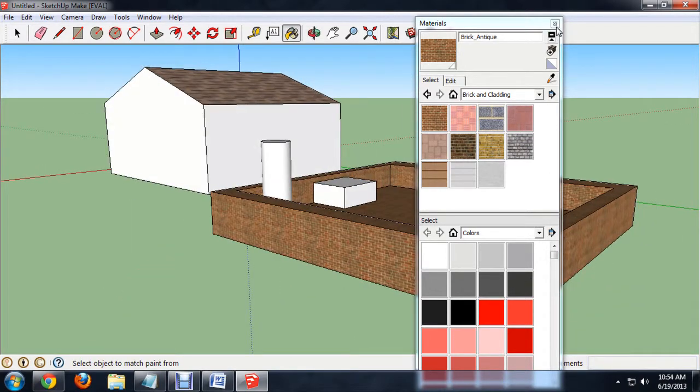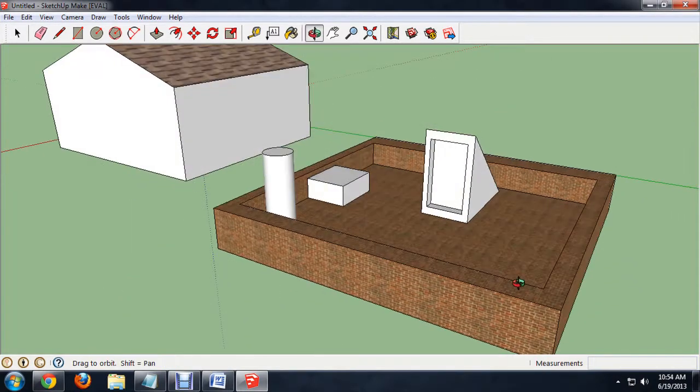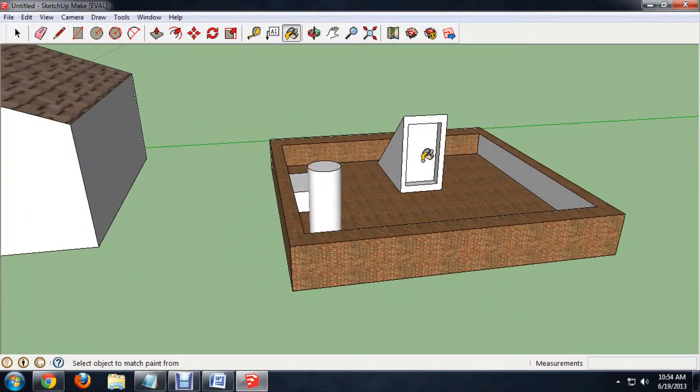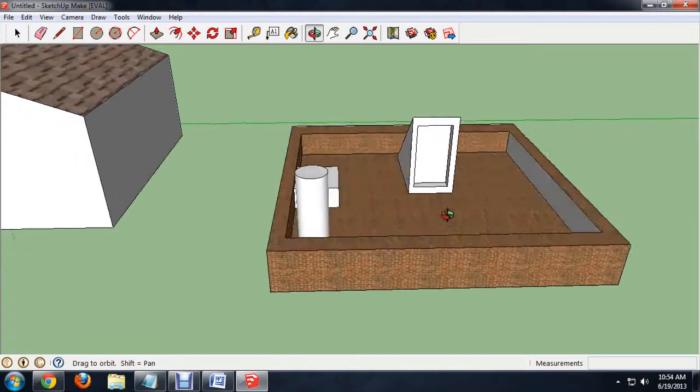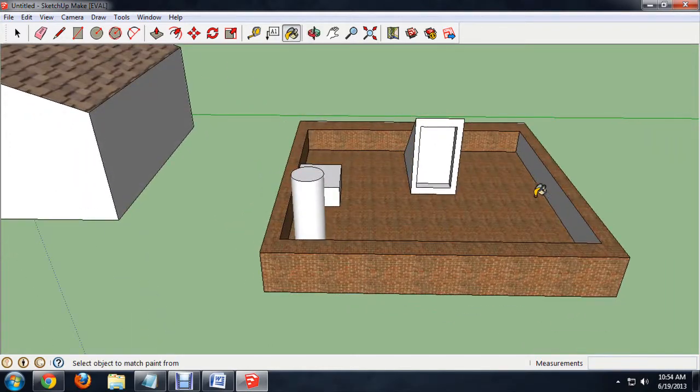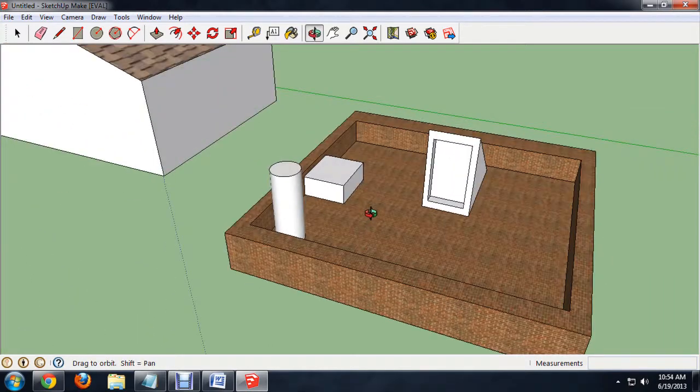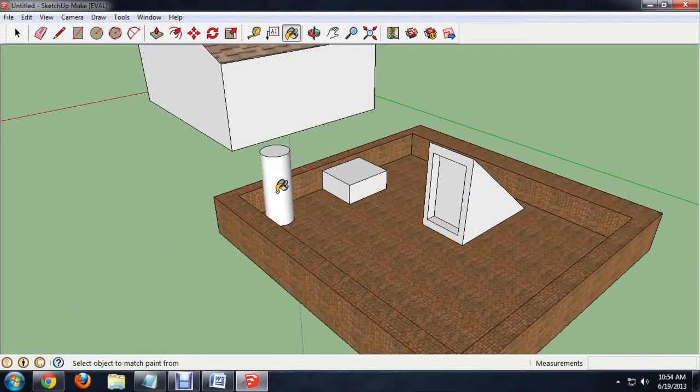And again, you would use the same method to color in the door with metal texture or what have you. And the same thing with the vent in the metal box. I hope you've enjoyed this video on how to build a roof in Google SketchUp. I'm Josiah Ray.